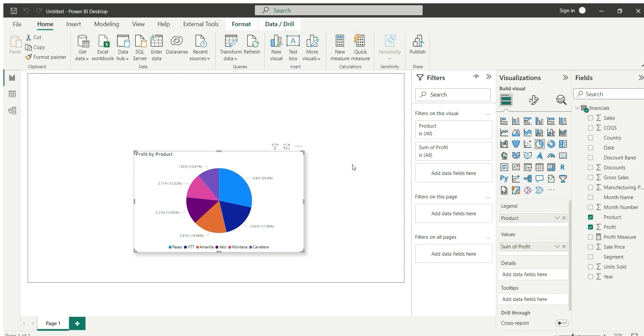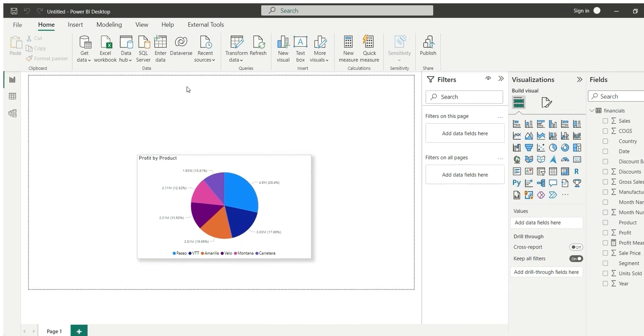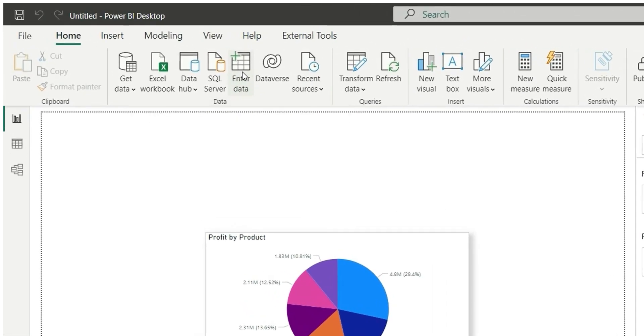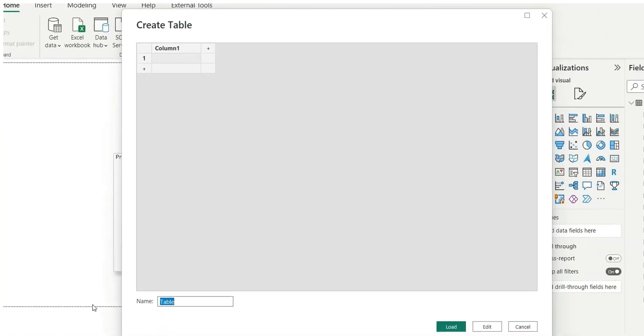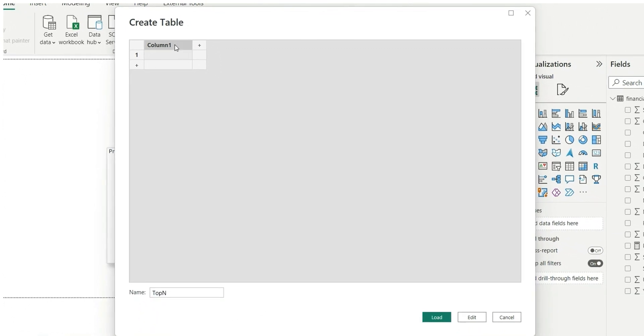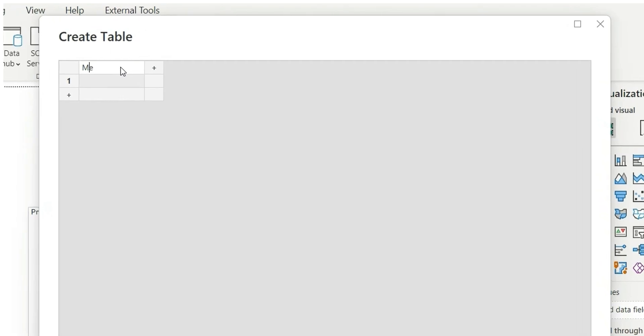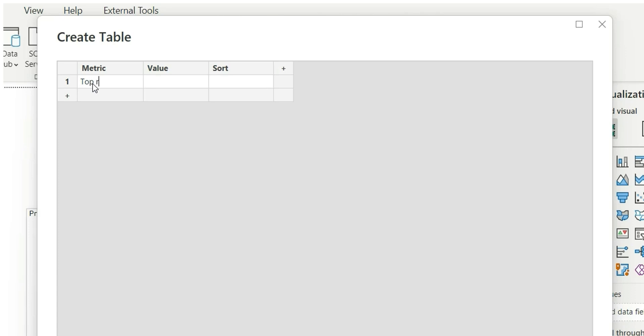For this, first I will have to create a table, so I will go to enter data. I will name it as 'top' and let's give it columns 'metric' and 'value'. In metric I will write 'top 5' and in value I want to write only the number from top 5, which will be 5, and in sort write 1.